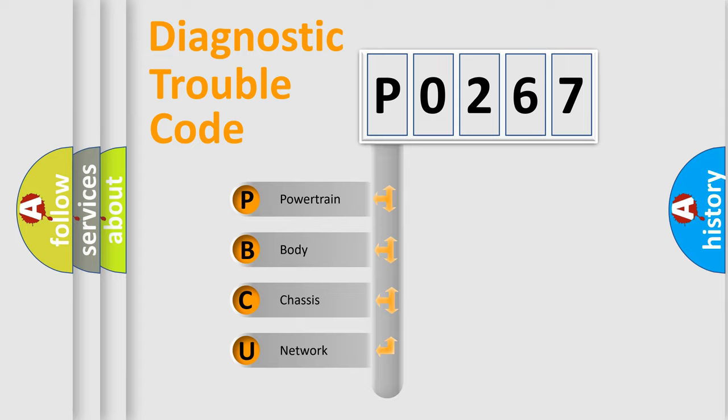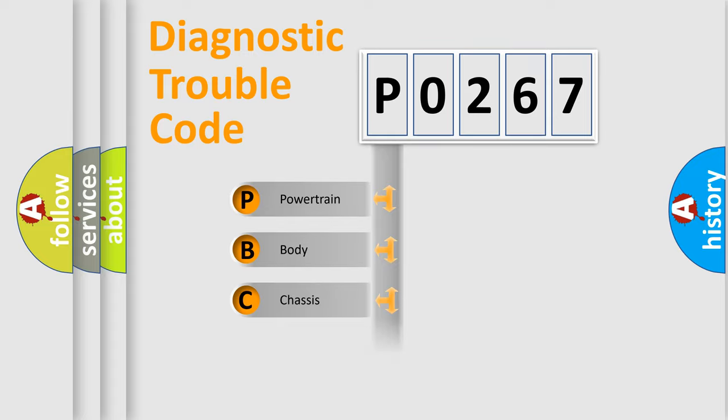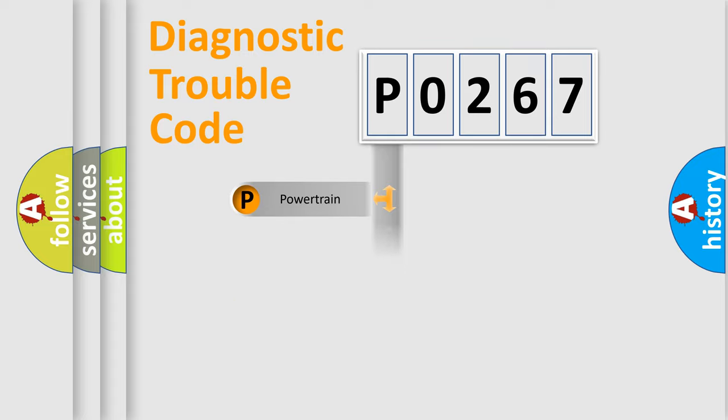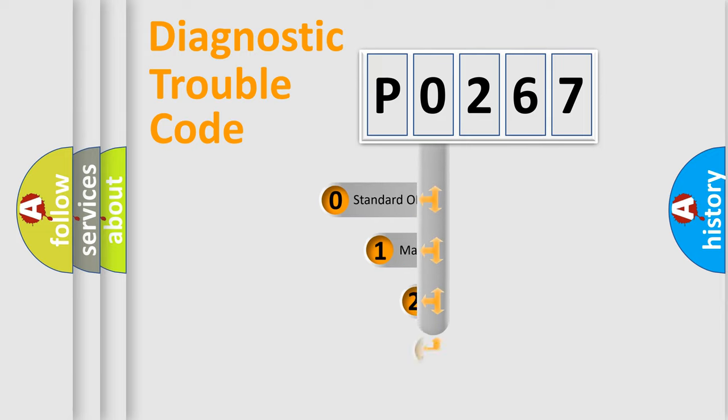We divide the electric system of automobile into the four basic units: Powertrain, Body, Chassis, and Network. This distribution is defined in the first character code.